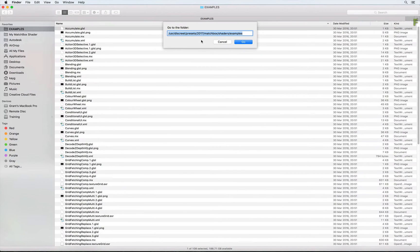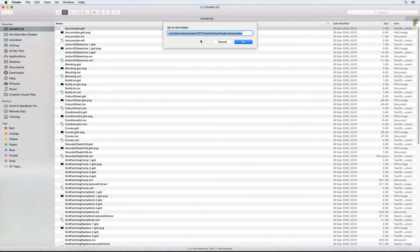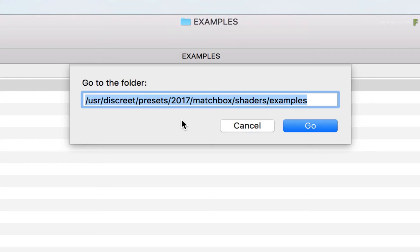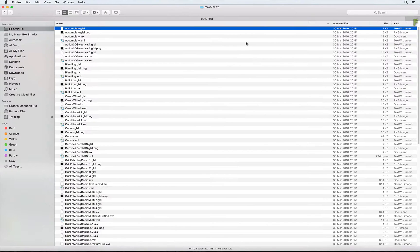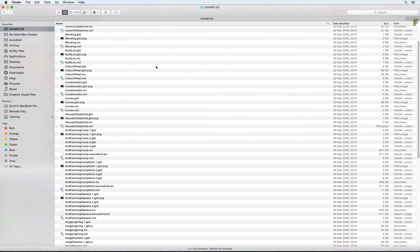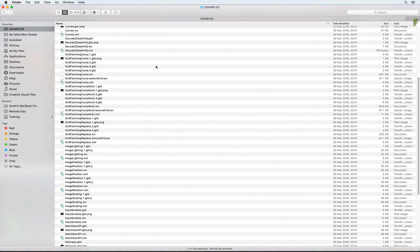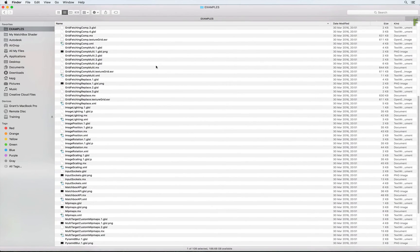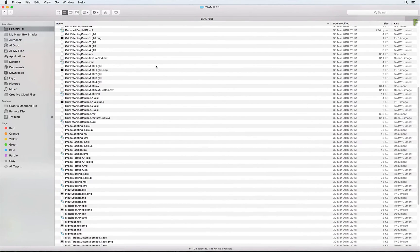Now let's jump out of Flame and start customizing a Matchbox Texture Grid shader. As part of the Flame products install, you are provided with GLSL example files that you can work with and make your own. Just navigate to /usr/discrete/presets/2017/Matchbox/shaders/examples. I am using a file browser, but you can use a terminal or shell if you prefer. So here's all the example files that are provided with the software.